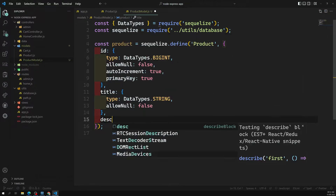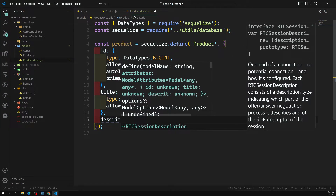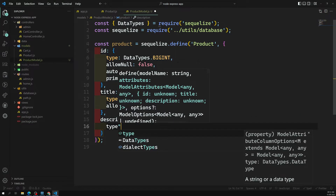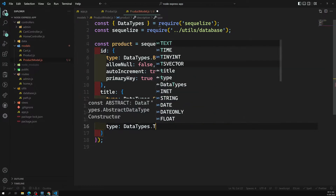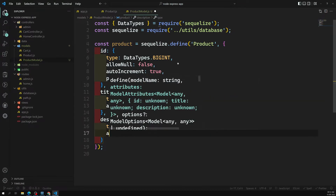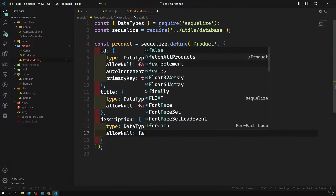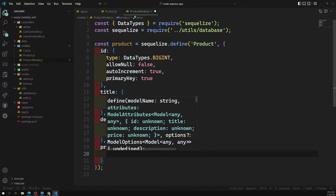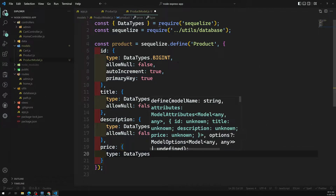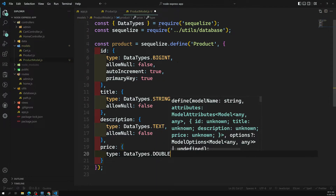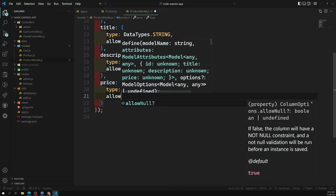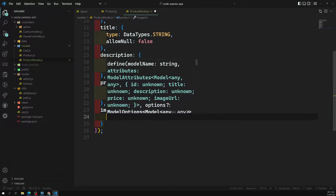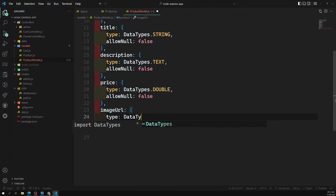Next we add the `description` field with type `DataTypes.TEXT`, which holds more data, and `allowNull: false`. Then we add the `price` field with type `DataTypes.DOUBLE`, which can hold decimal values, and `allowNull: false`.